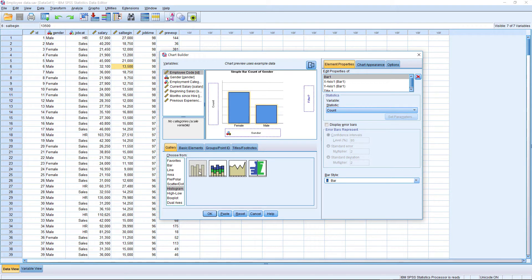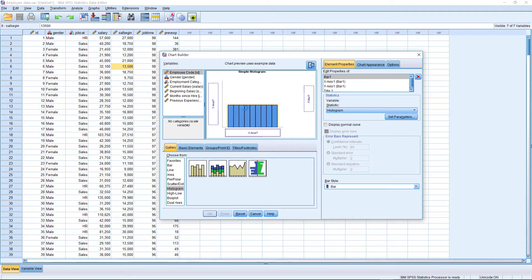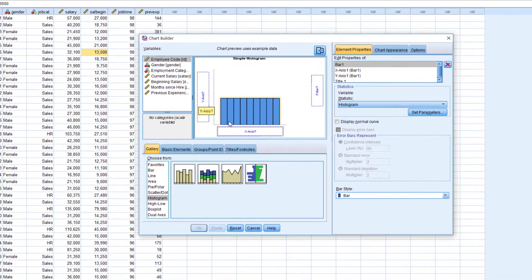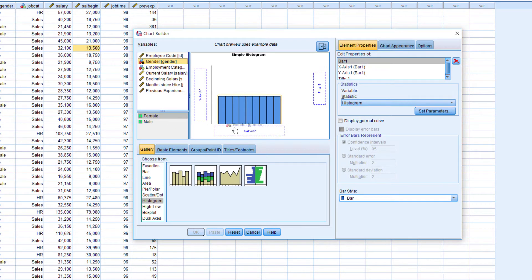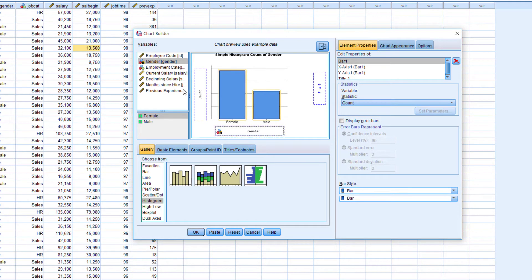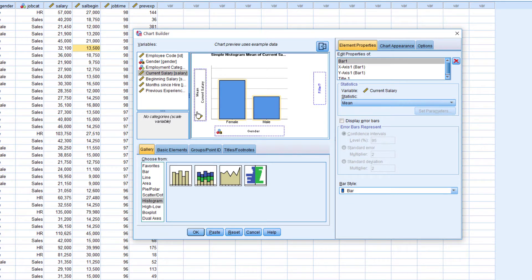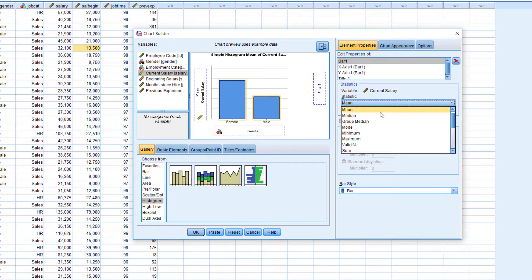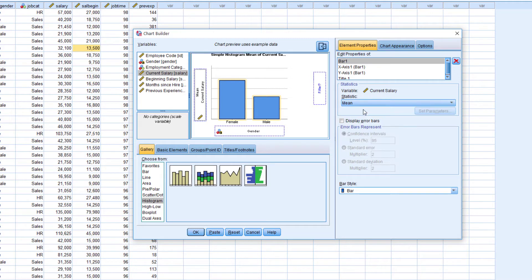Click the histogram and select the basic histogram plot, then drag it into the chart area. I am going to place gender on the x-axis and current salary on the y-axis. You can change the statistic to mean, median, or mode of current salary — here I am going to set the mean of current salary. So the average current salary represents the y-axis and gender represents the x-axis. Click OK.